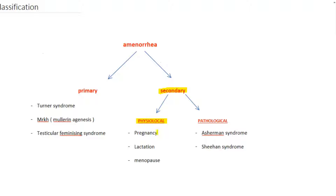In pregnancy, initially the corpus luteum secretes progesterone, and after that the placenta takes the role of the corpus luteum and secretes progesterone. This progesterone maintains the endometrium, so there will be no endometrial shedding. In menopause, the function of the ovaries is depleted and estrogen and progesterone decrease, so endometrial growth and shedding will not occur after an age of 45 years.